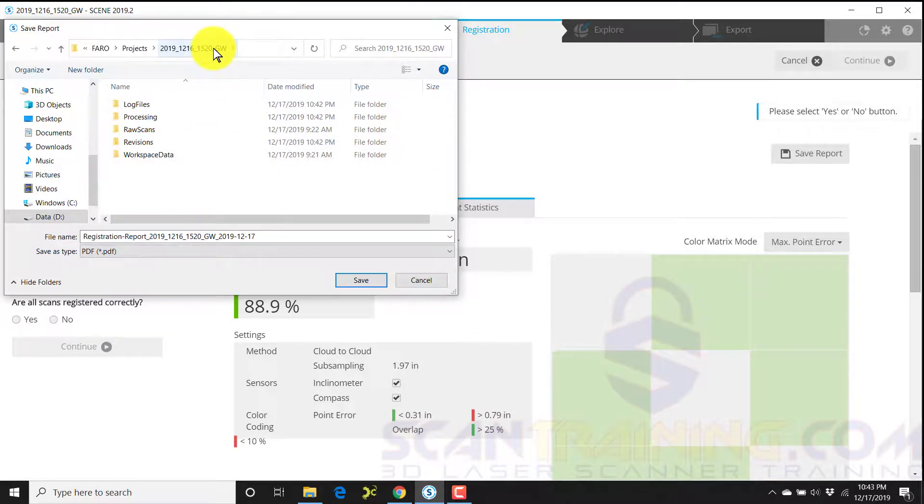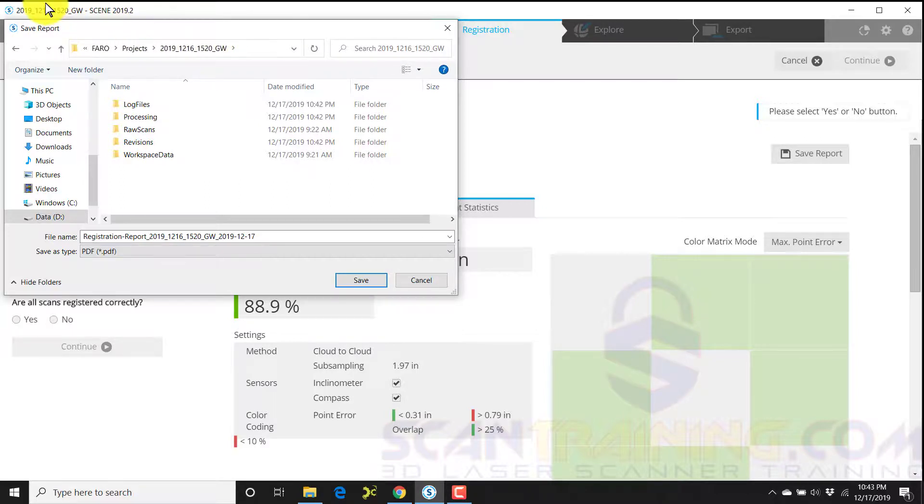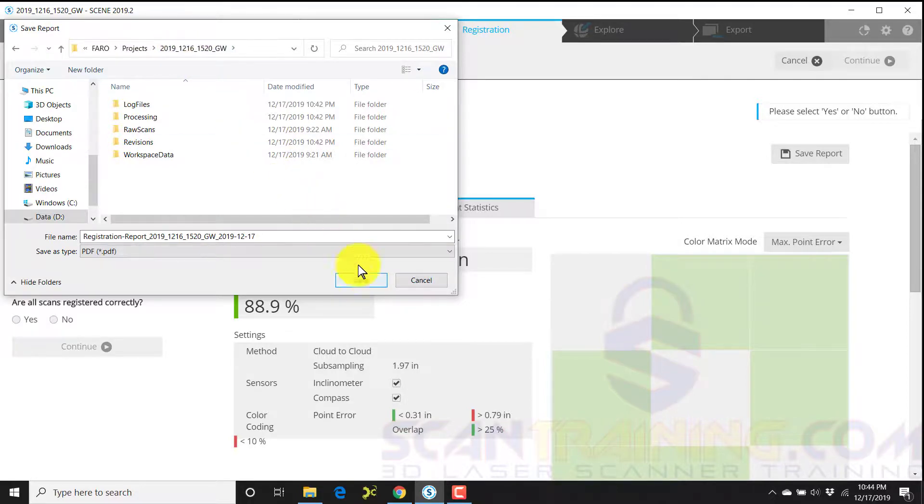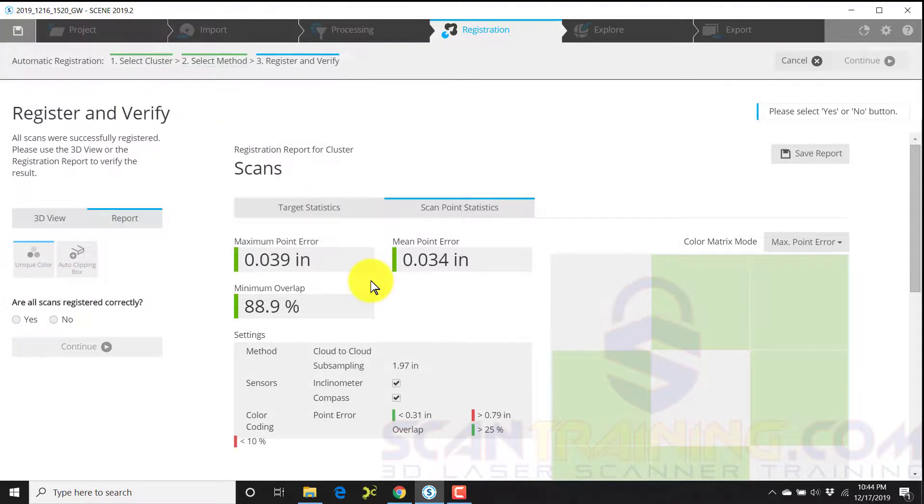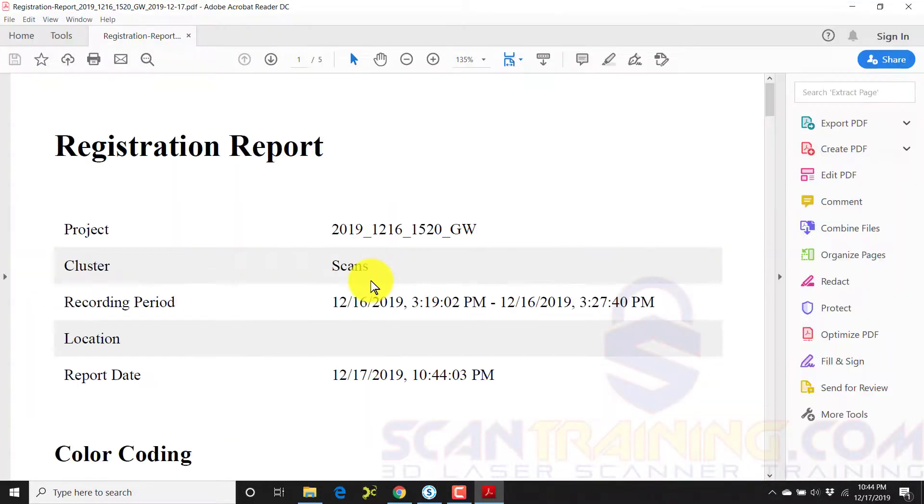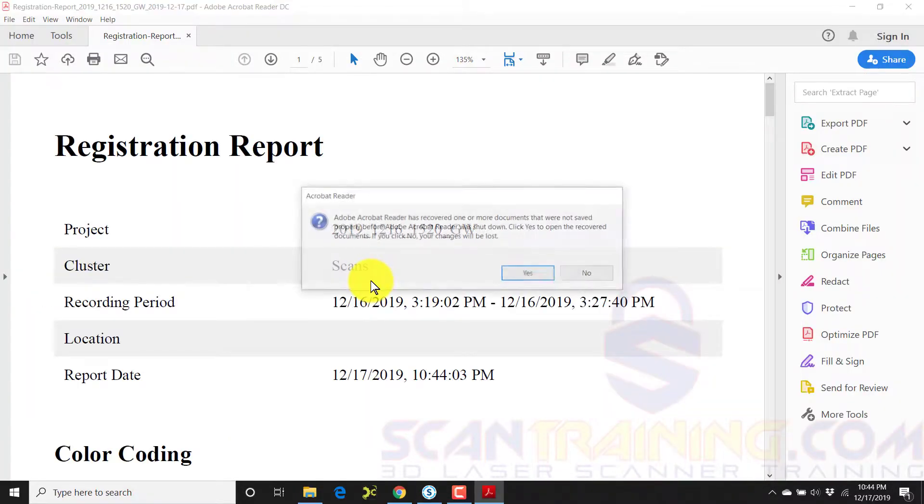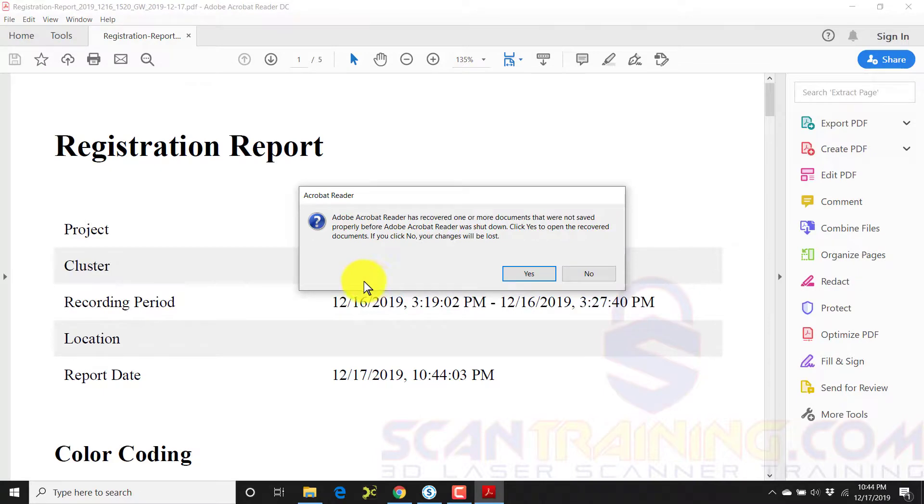And if you're wondering which project you're working on, the name of the project will be up here in the upper left corner. So simply match it here and then click save. Now your report is saved in PDF format.